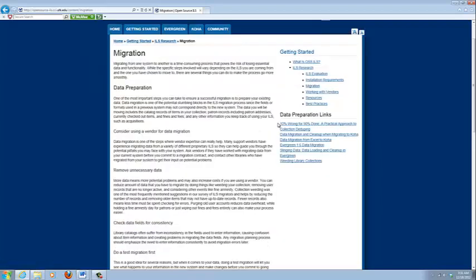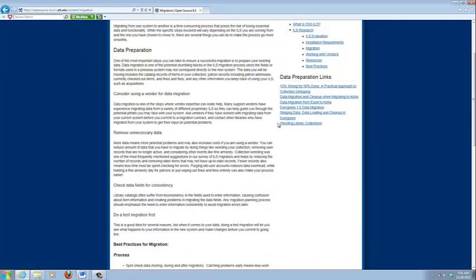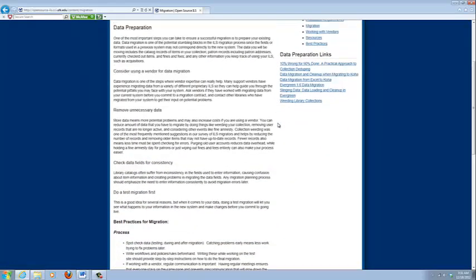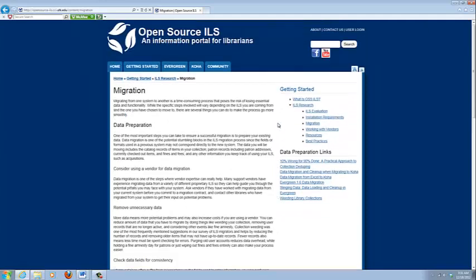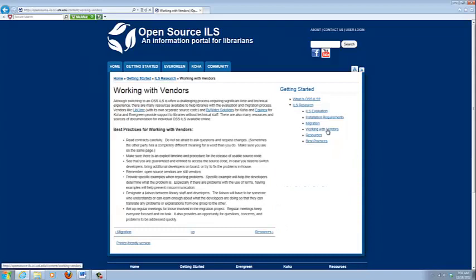This migration page focuses on data preparation, but as you'll see later, data preparation is really only one stage of the migration process. We do have a section on working with vendors. Often, libraries, when they move to open source, do want to at least start with a vendor to get them up and running and to provide some additional support, just so that they feel more confident.